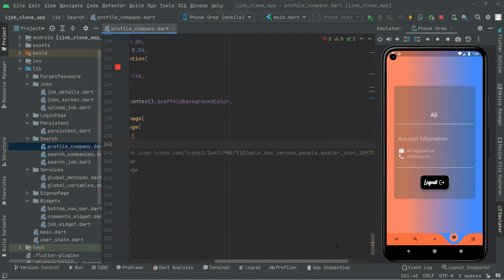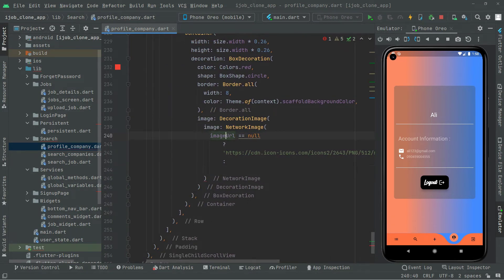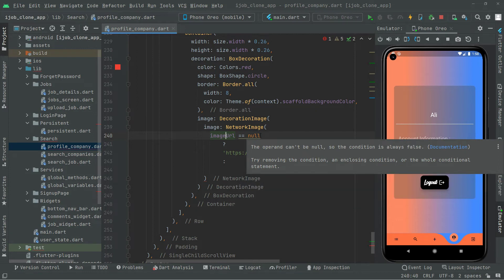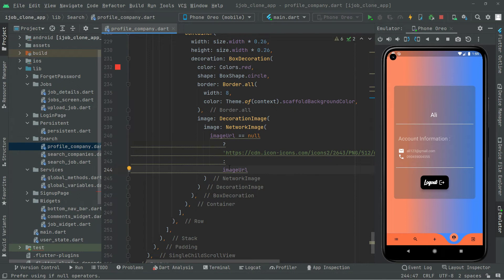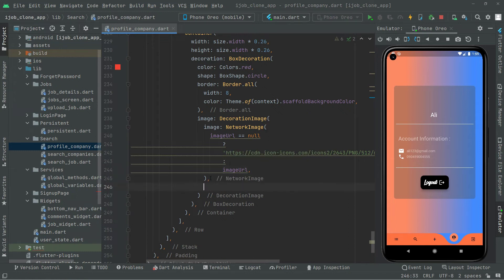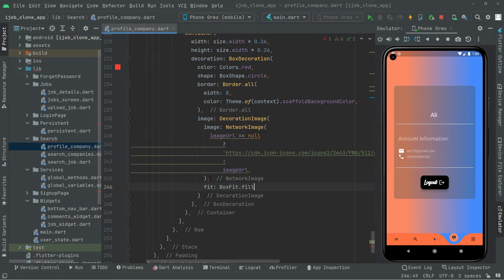In the else branch — if imageUrl is not equal to null, meaning the user has an image — we simply show that profile image. So we pass the imageUrl string variable as the URL. Then we set the fit property to BoxFit.fill.